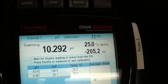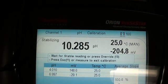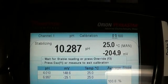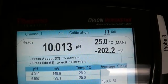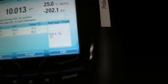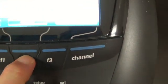So we're back to waiting for it to stabilize again and be ready. So now it is ready. So I go down here and hit F2, accept.